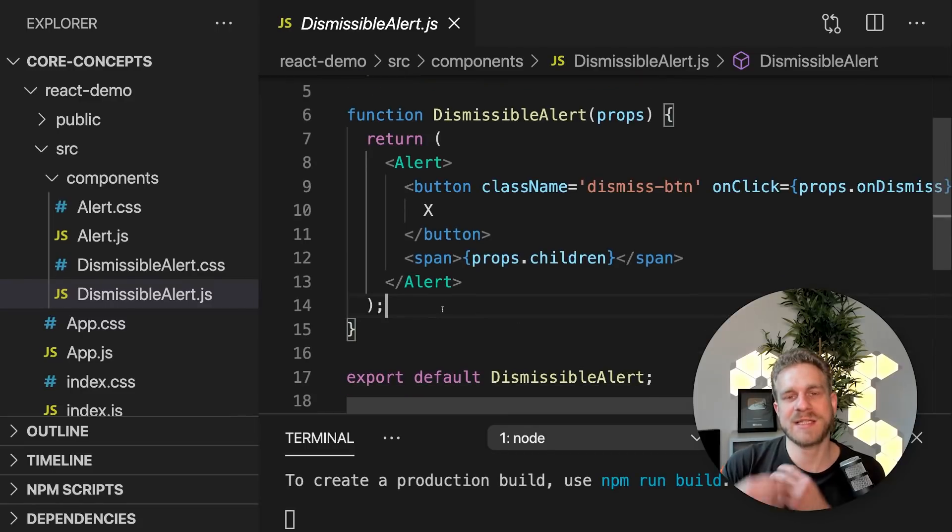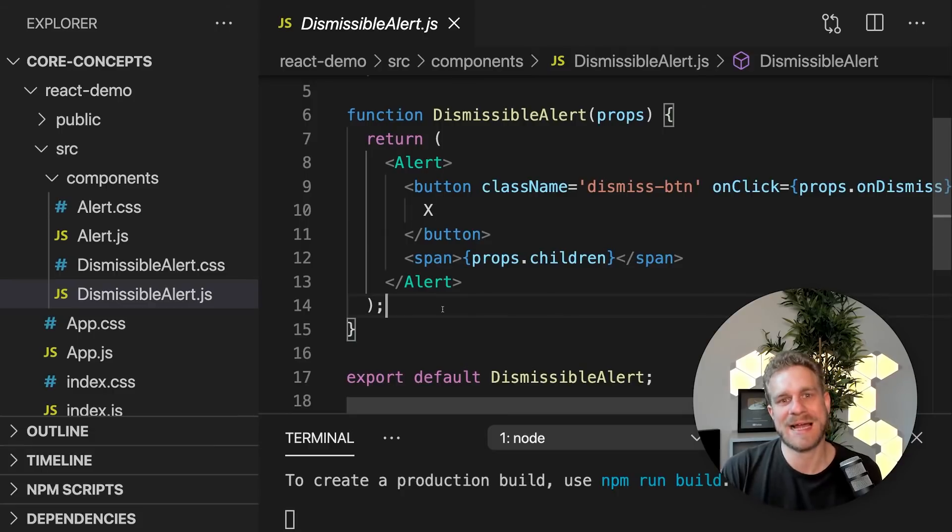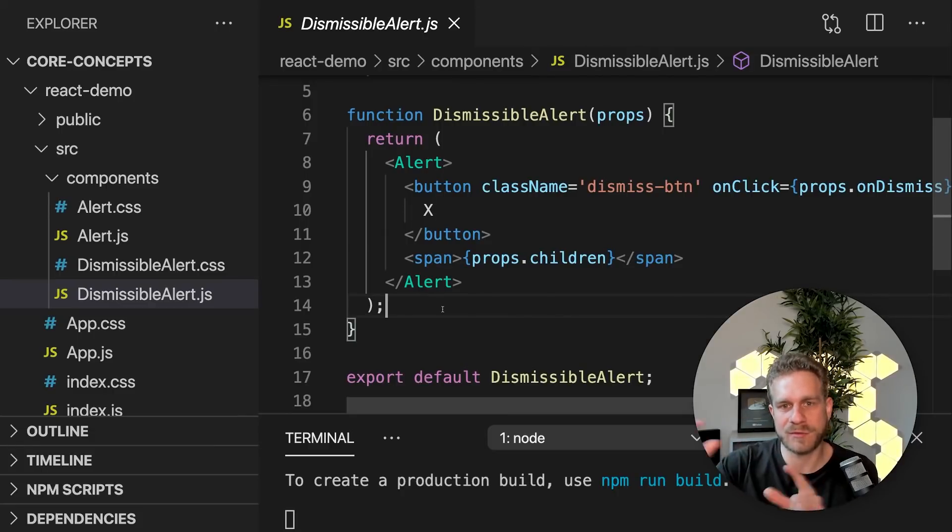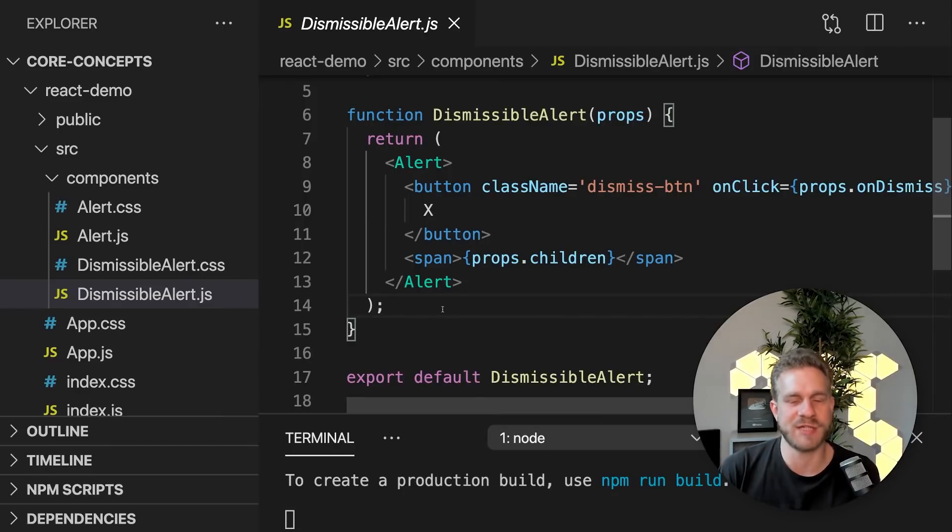This is simply a crucial feature in modern frontend development because it allows you to build powerful user interfaces from small reusable building blocks. Which of course ensures that you don't repeat yourselves.